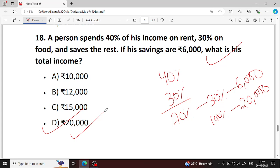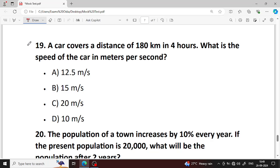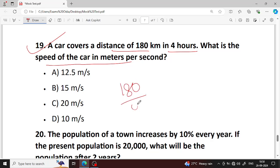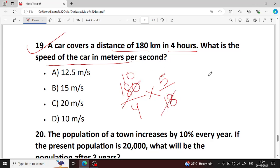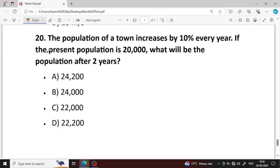Next question number 19. A car covers a distance of 180 km in 4 hours. What is the speed of the car in meters per second? Convert 180 km per hour — divide 180 by 4 to get 45 km per hour, then convert: 12.5 meters per second is your right answer.